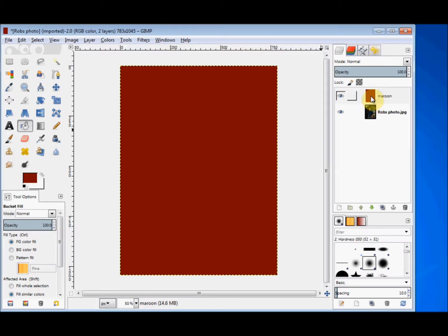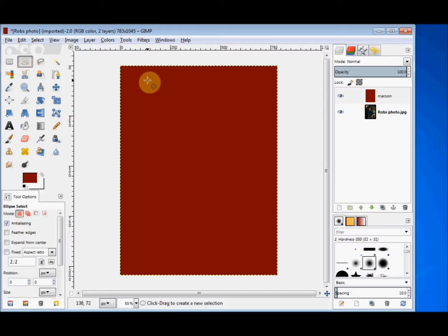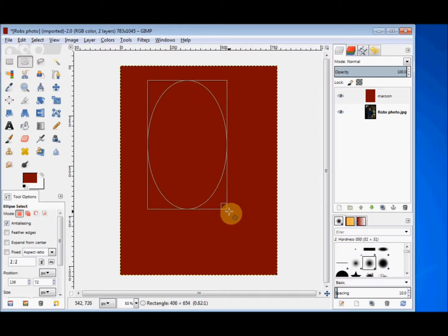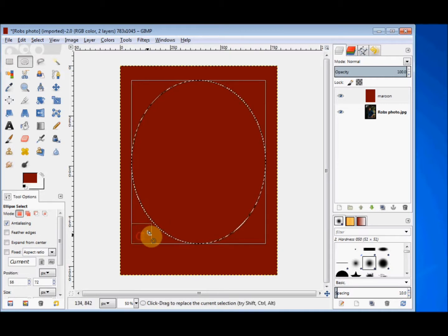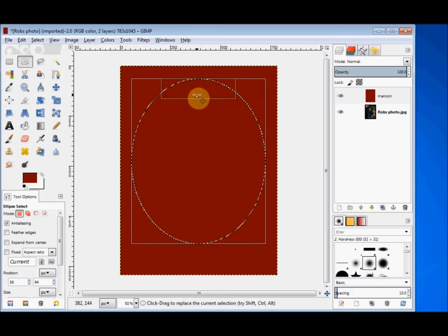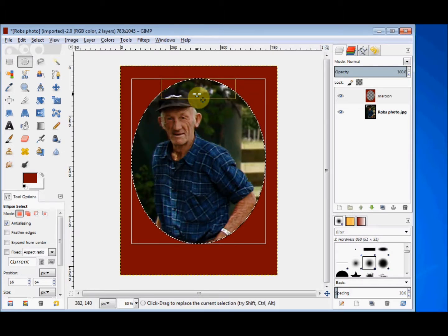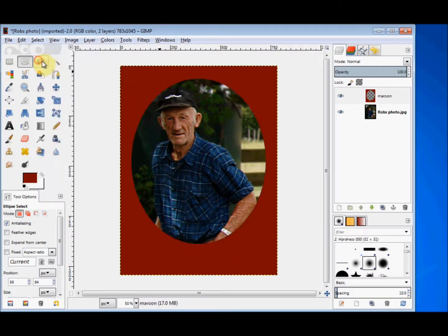Next I'll delete an oval from this top layer. I click on the ellipse tool, drag out an oval, then press delete on my keyboard. I go to Select None. Because the maroon layer was transparent originally, when I deleted some of it, it turned transparent again — just as if I'd cut a hole in a photo. And now I can see some of the photo layer underneath this maroon layer.